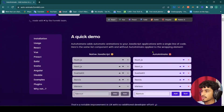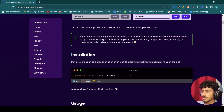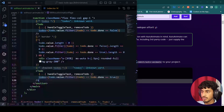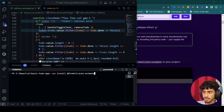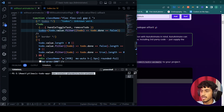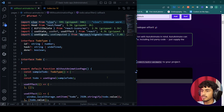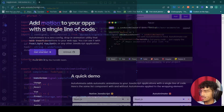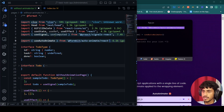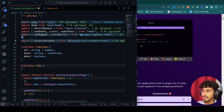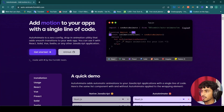First thing first, we will install the npm package. I've copied the command — npm install @formkit/auto-animate — so let's go to our code and paste it. I've already installed it, so after installing, go back and copy the import line and paste it into VS Code, then copy the hook usage line.